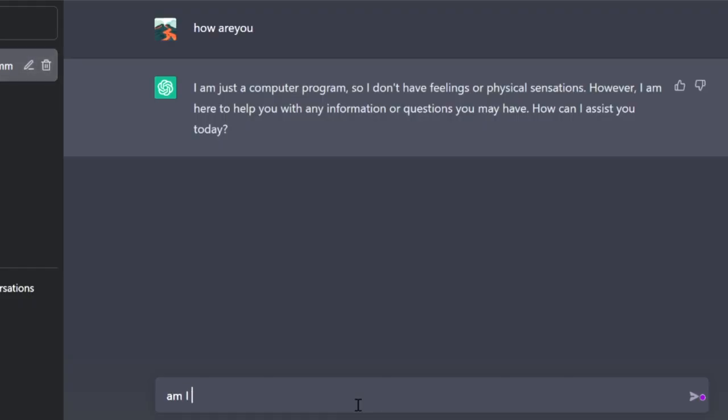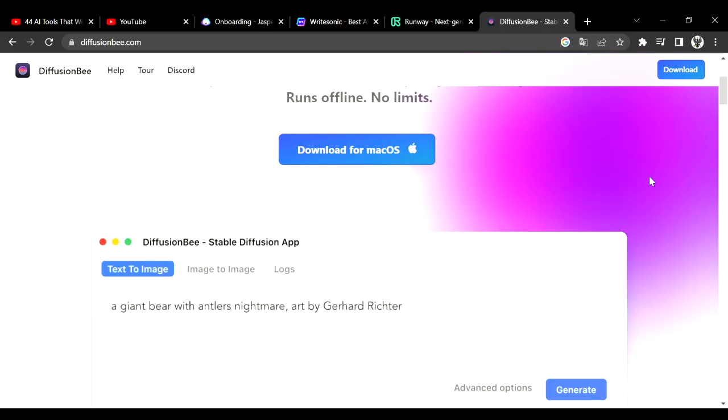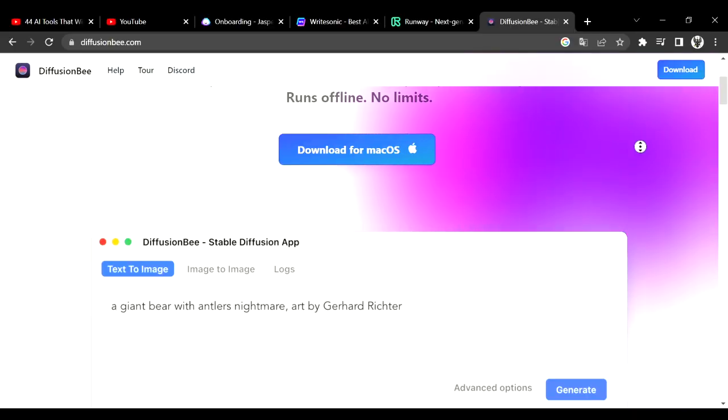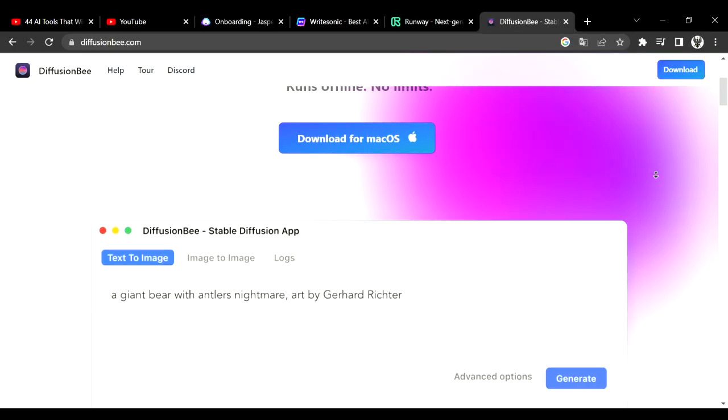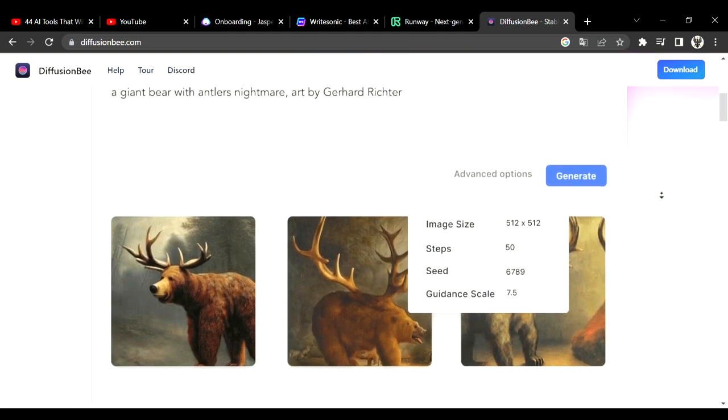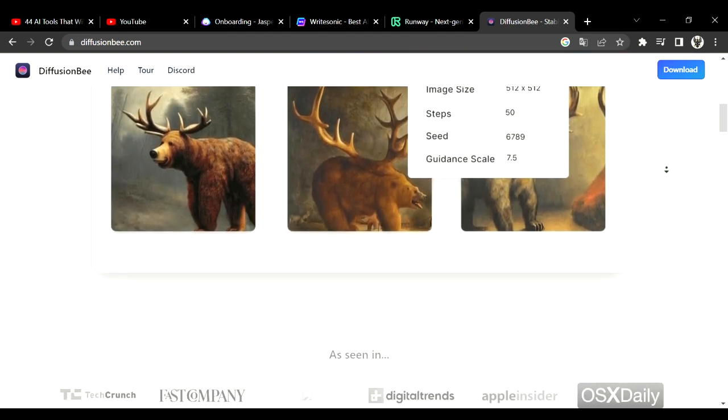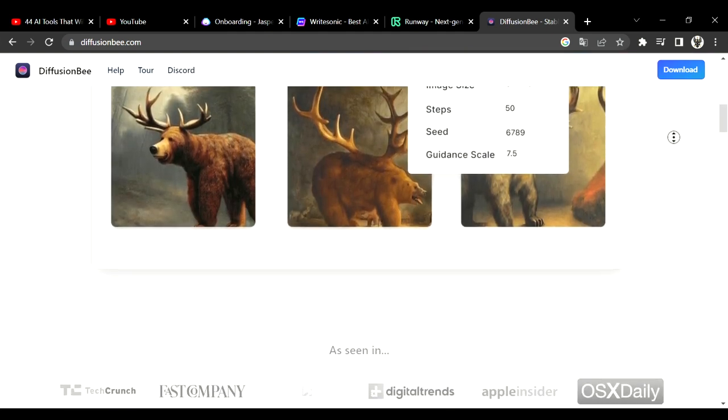Number nine is Diffusion Bee. It's another AI for creating pictures but it's for Mac OS. If you have a Mac you can use this AI without limit.